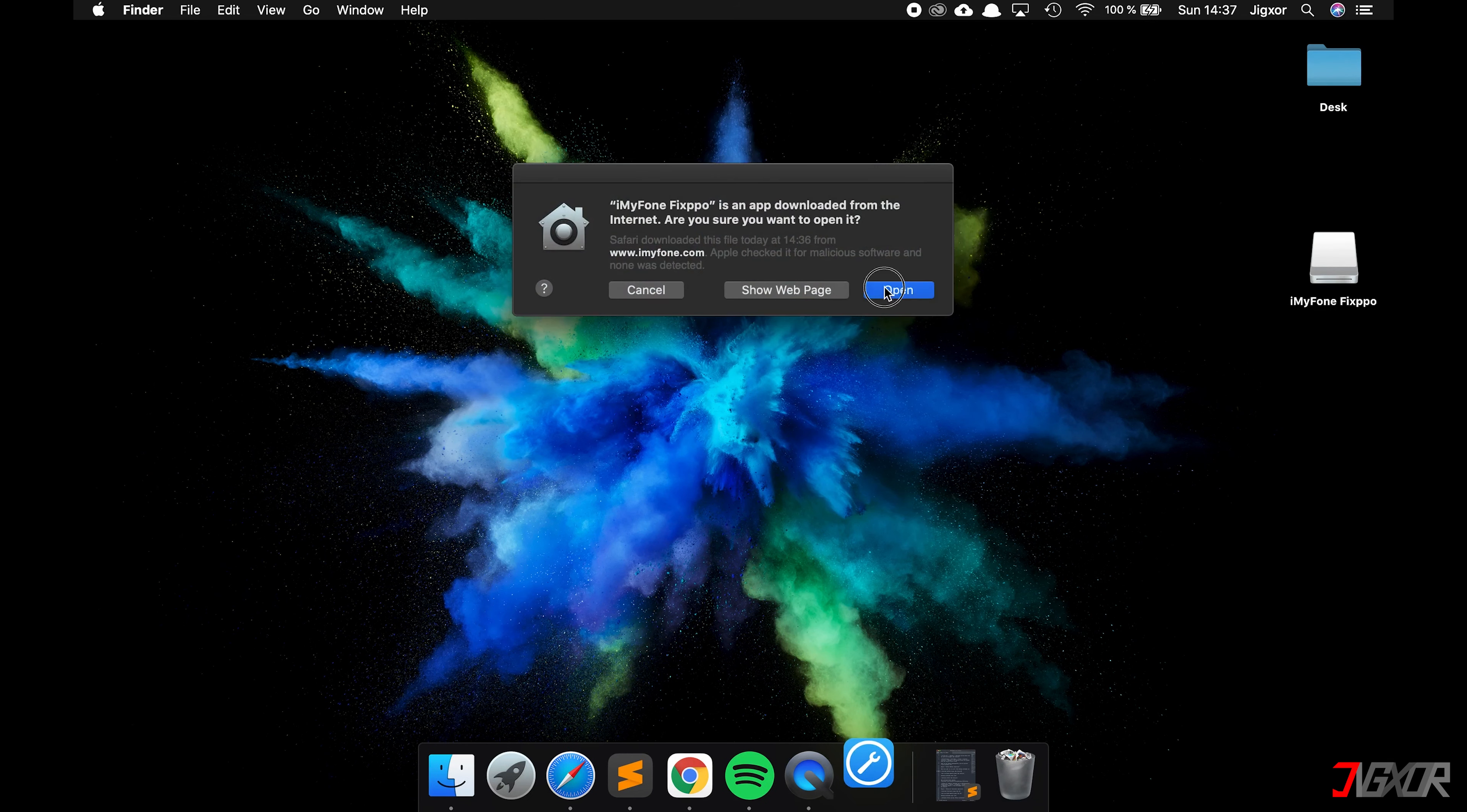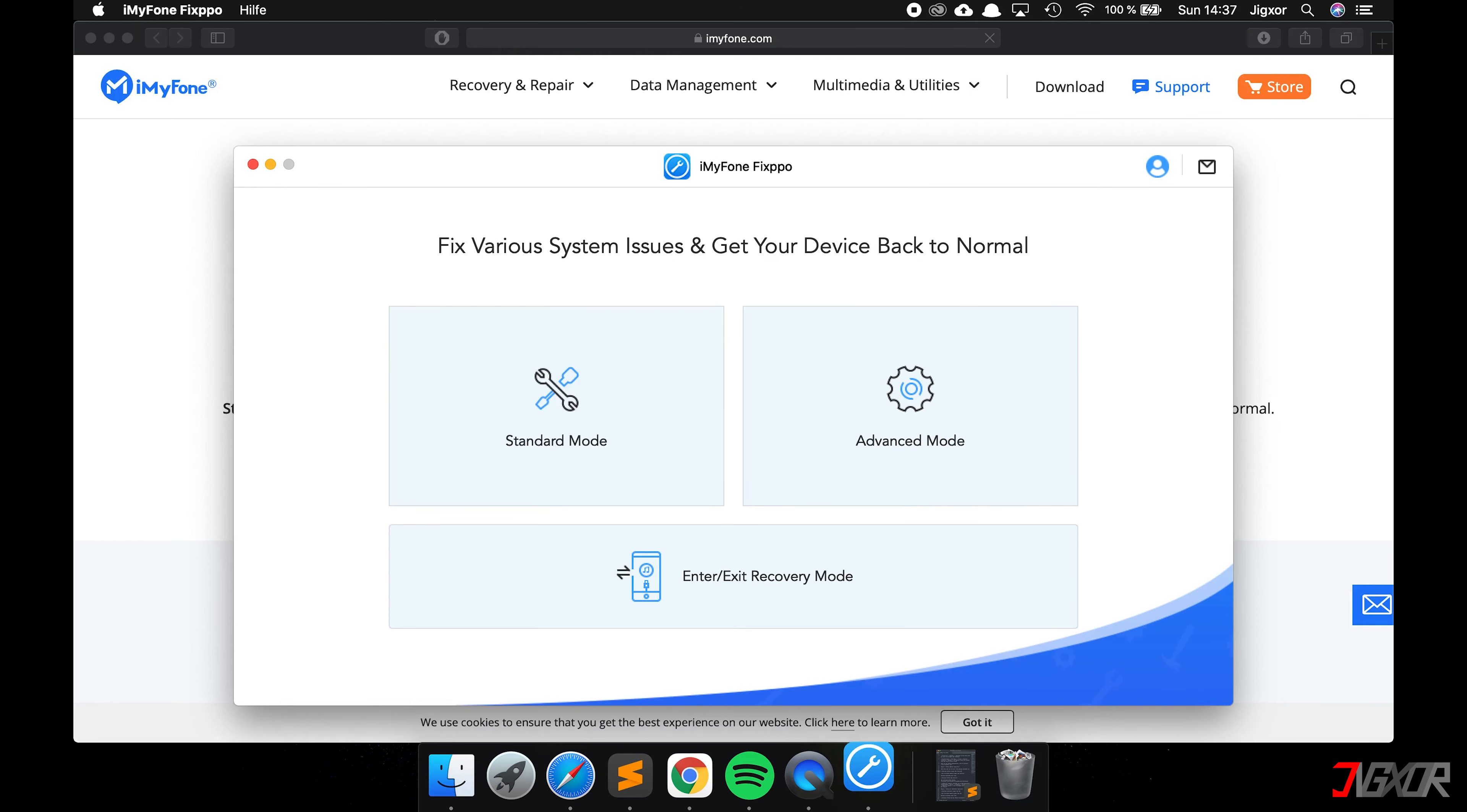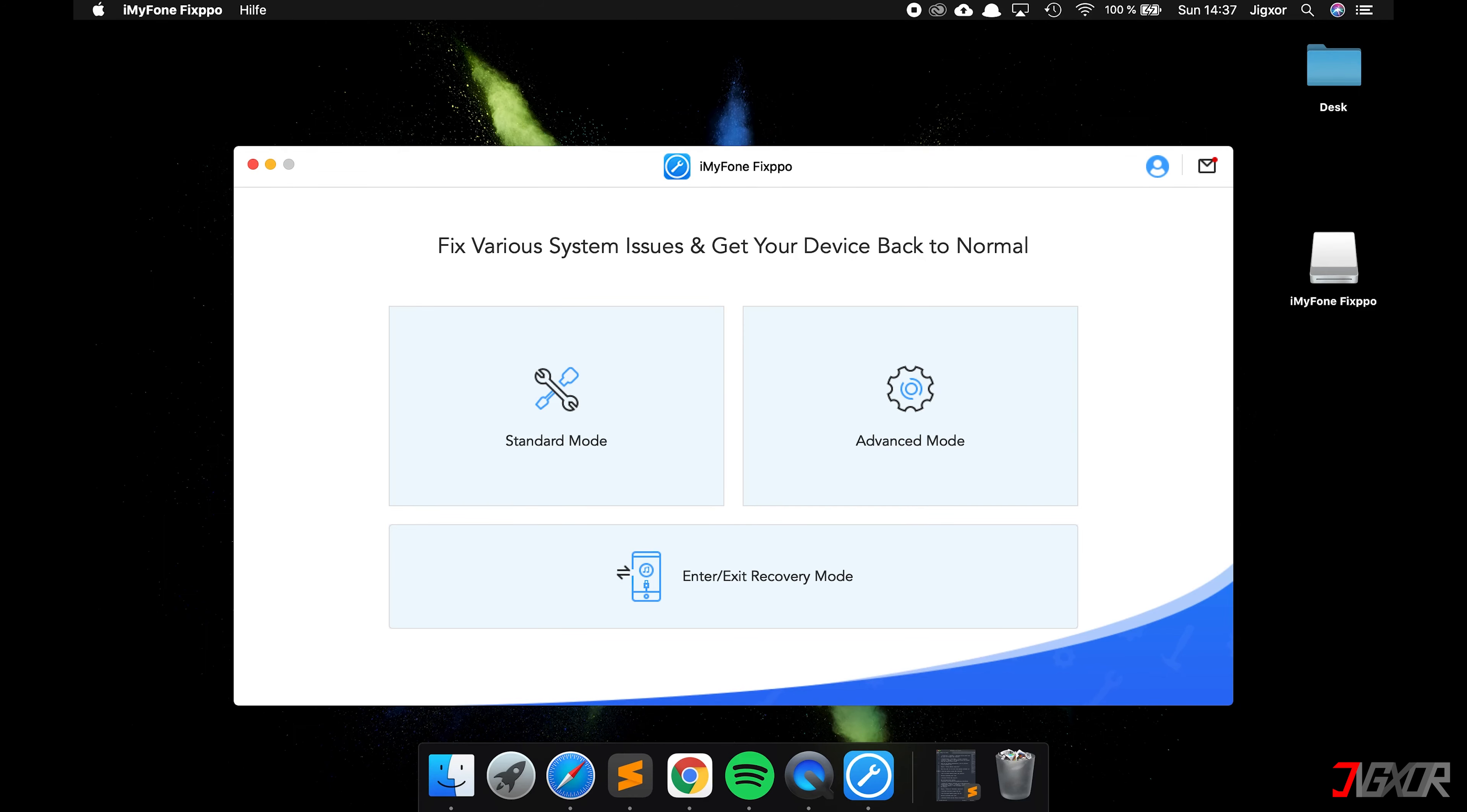If you bought the program, you will receive a code via email in order to register the program. After you did that, you should see a screen similar to this one.